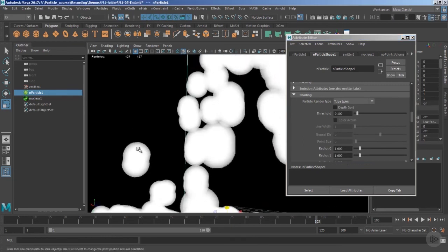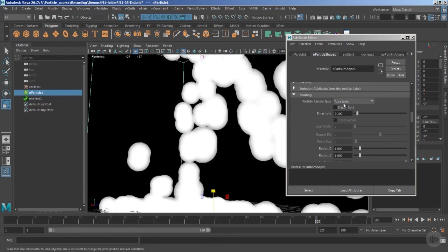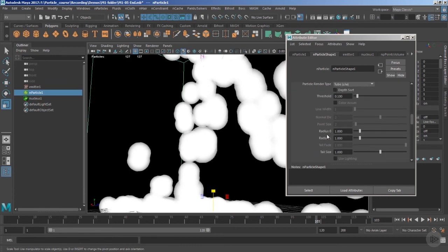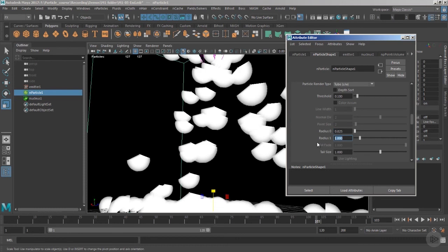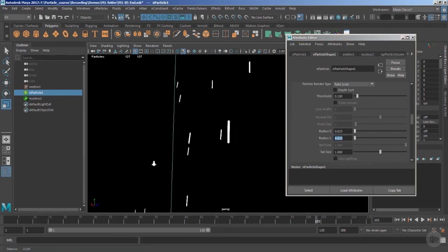If we change the type to 'tube', very large particles appear in the scene. The 'tube' type is marked 'S by W', meaning it supports software rendering. To fix the large size, we adjust the radius 0 and radius 1 values — radius 0 is the start length and radius 1 is the end length. Setting both to 0.025 brings us back to a streak-like appearance, and now these particles support software rendering.